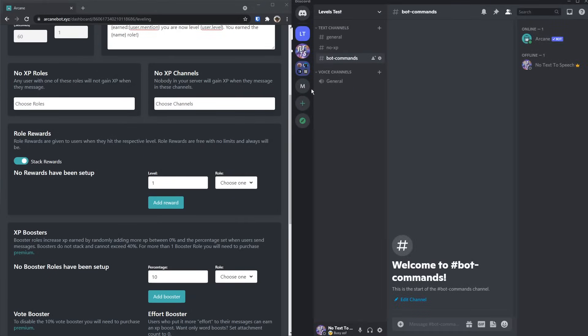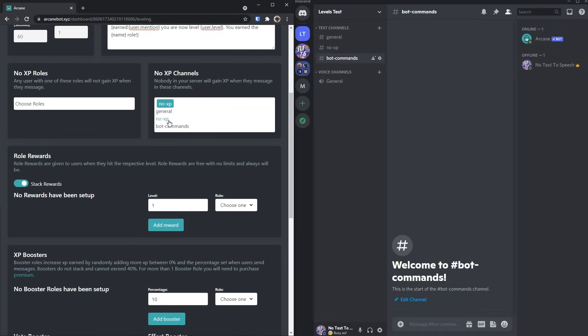And remember how I was talking about the no XP channel I have on the server? Well, in this case, I actually want to add it, so I'm going to add the no XP channel. But also, you probably want to remove the bot commands for XP, because you're not actually contributing to any good conversation. So I'm going to add it as well.